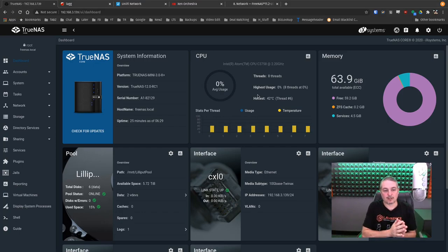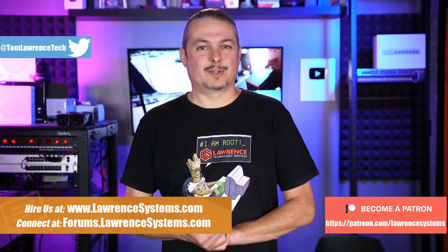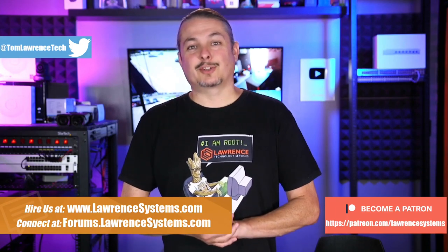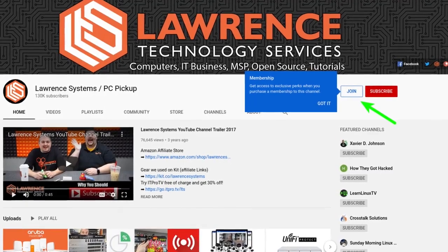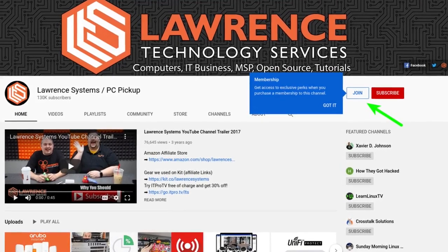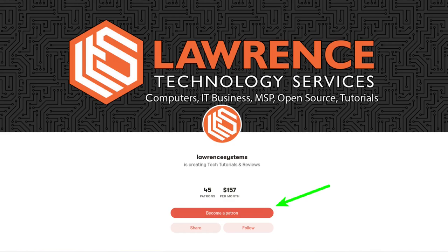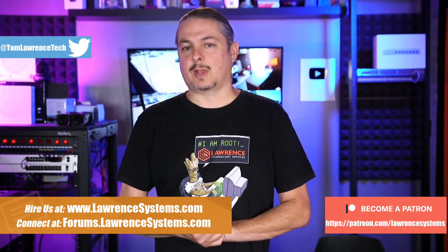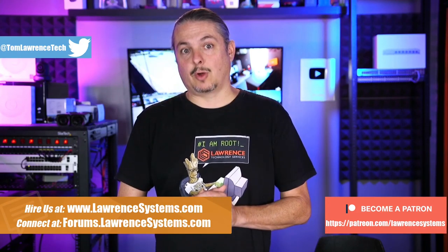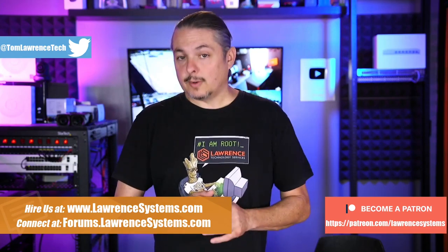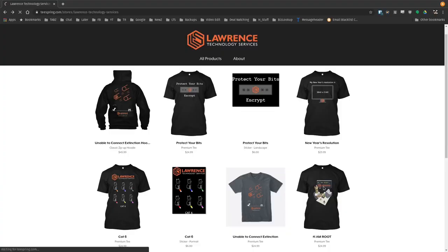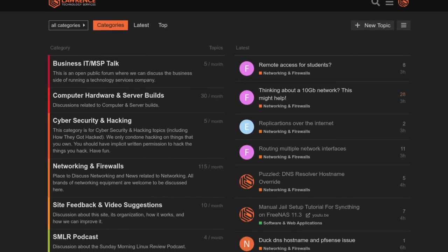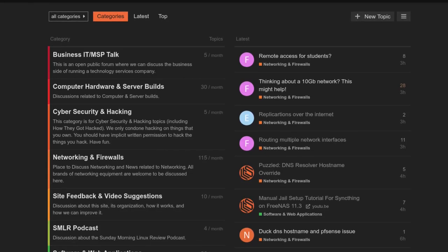Before we dive into this topic, if you could click the like button. If you'd like to learn more about me or my company, head over to lawrencesystems.com. There's a hire button right at the top. If you'd like to help keep this channel sponsor-free, there is a join button here for YouTube and a Patreon page. Check out the affiliate links down below, including a link to our shirt store. And finally, our forums at forums.lawrencesystems.com is where you can have a more in-depth discussion about this video and other tech topics.